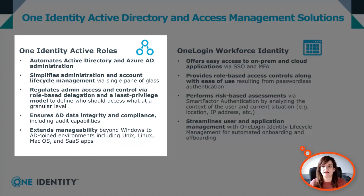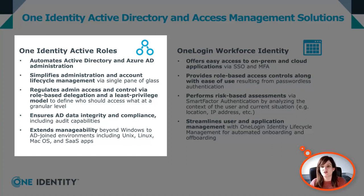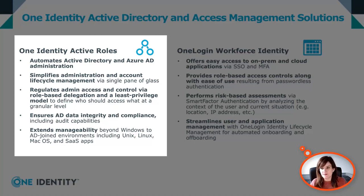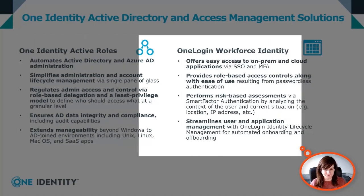We can also extend manageability beyond Windows devices to AD joined environments, including Unix, Linux, macOS, and SaaS applications.